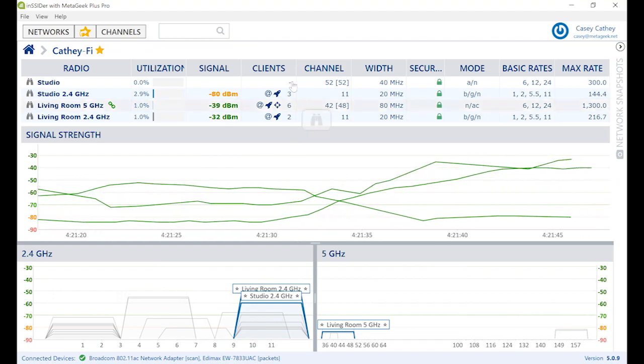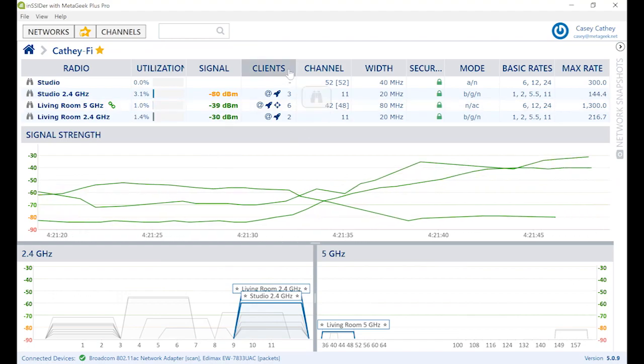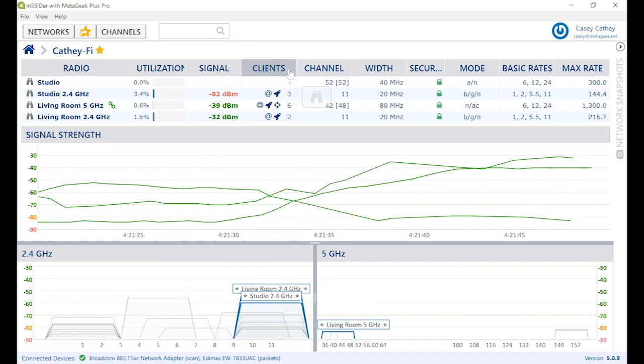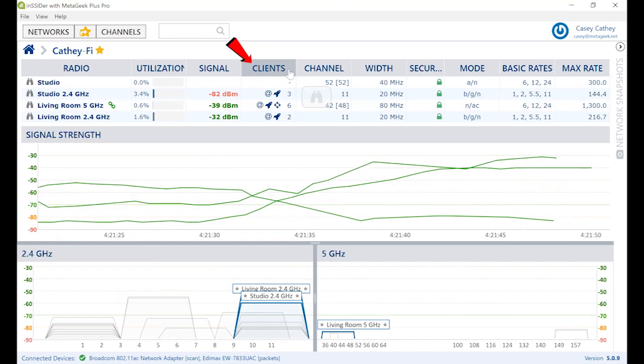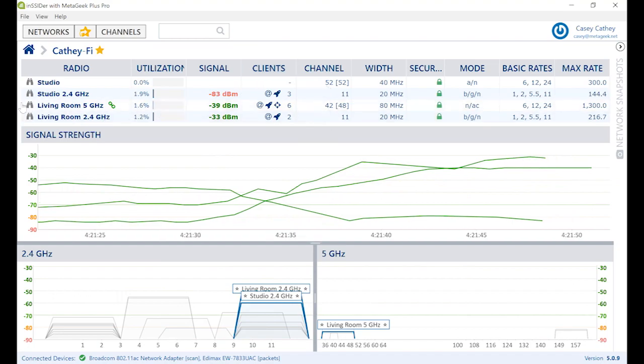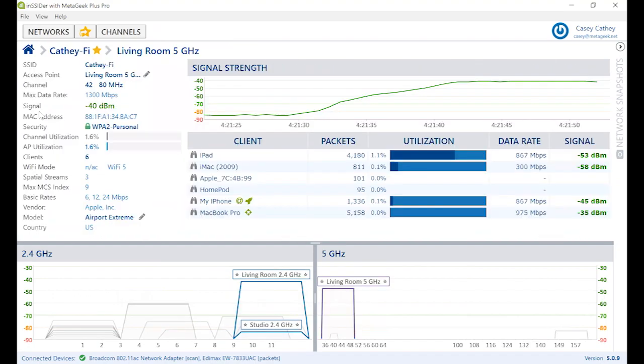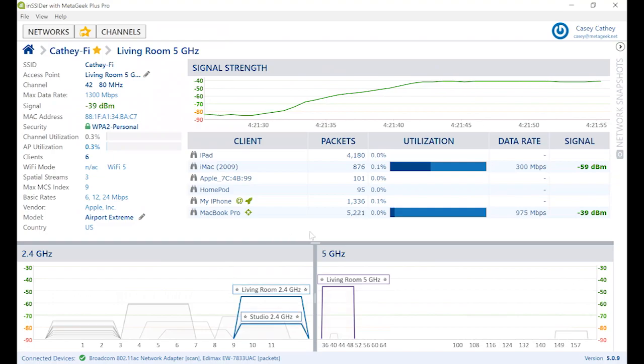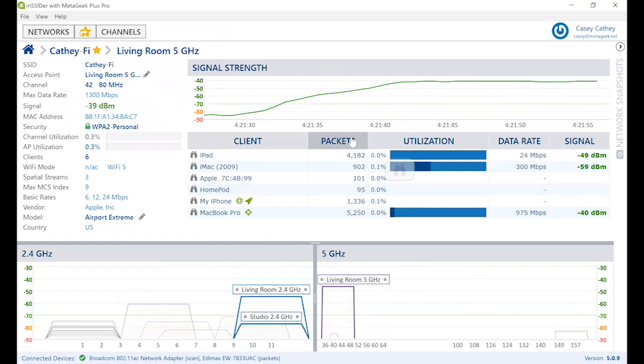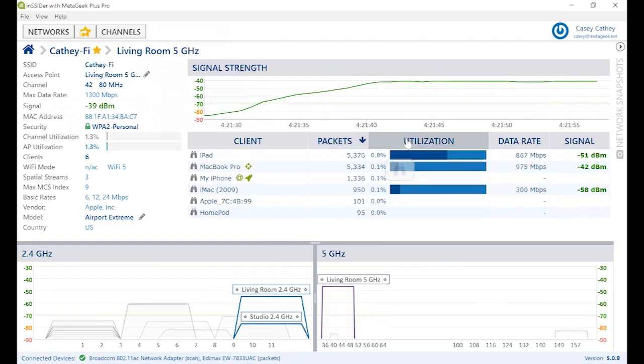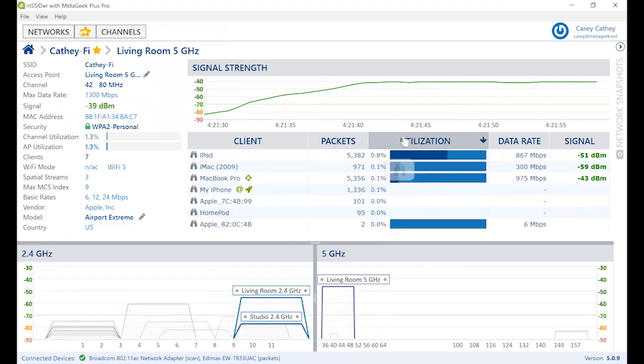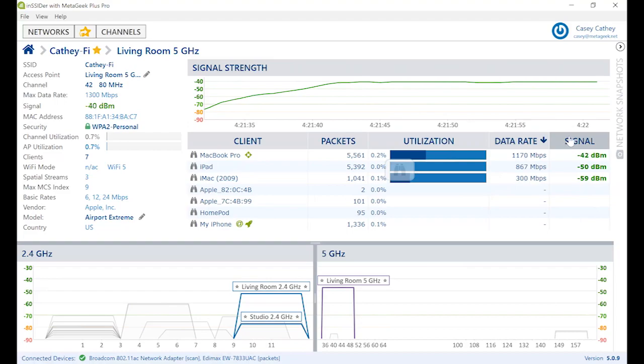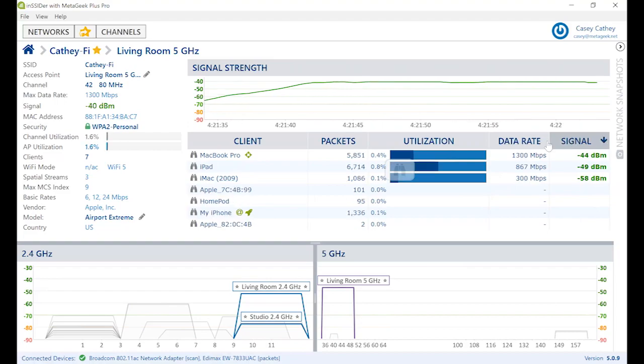You can now also see the number of clients associated to each radio in the Clients column. Seeing the distribution of connected client devices per radio can really help troubleshoot band steering and capacity issues. To view the list of clients, simply click the binoculars icon next to the radio. Here you can sort clients by packets, utilization, data rates, or signal strength.